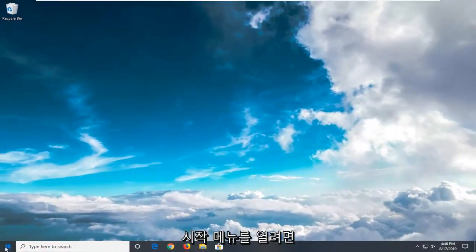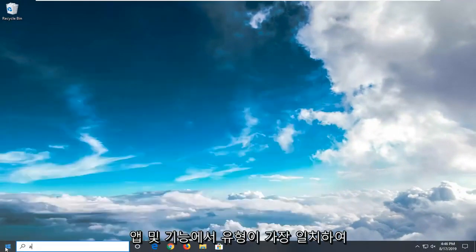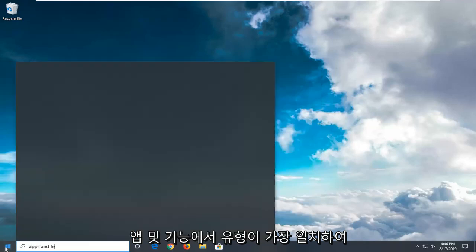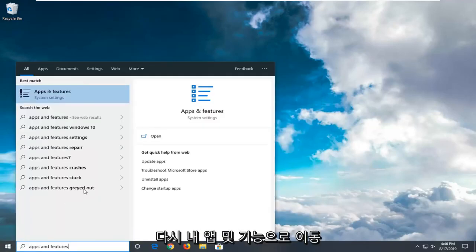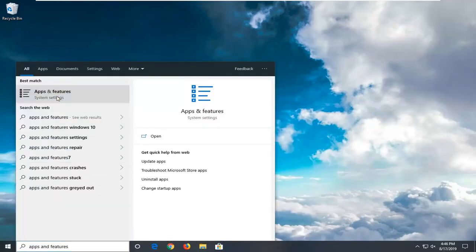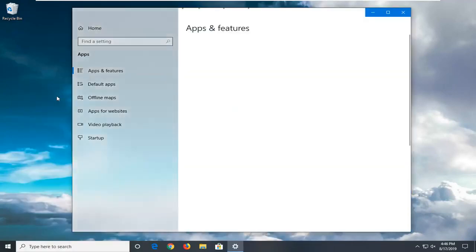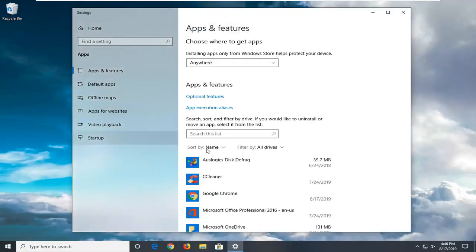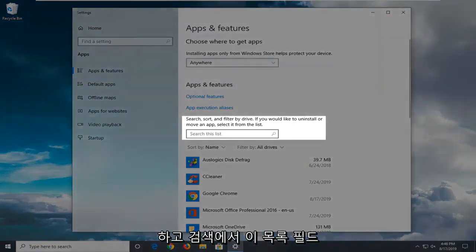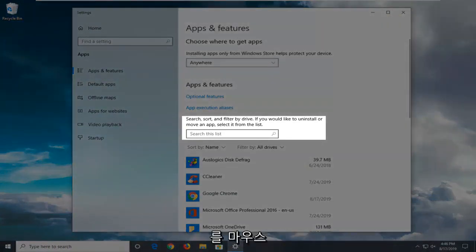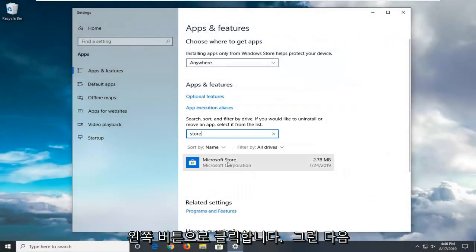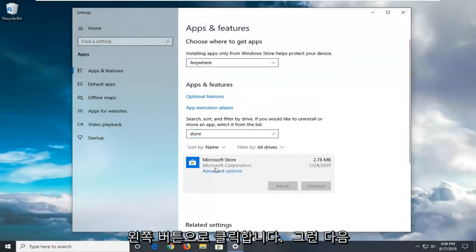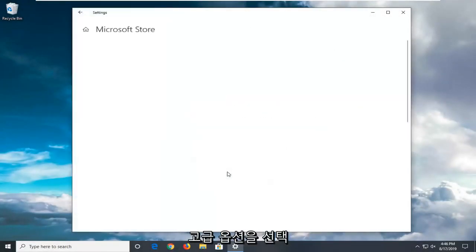Another thing you can try is to open up the start menu and type in Apps and Features. Best match will come back with Apps and Features. Go ahead and left click on that. In the search list field, type in store. Best match will come back with Microsoft or Windows Store. Then select advanced options.